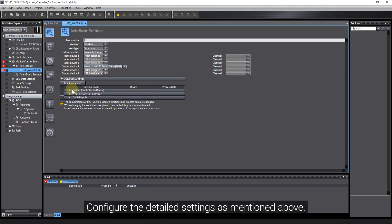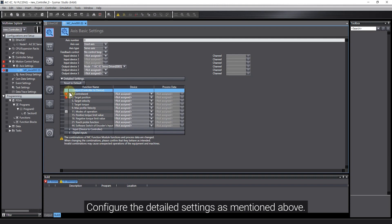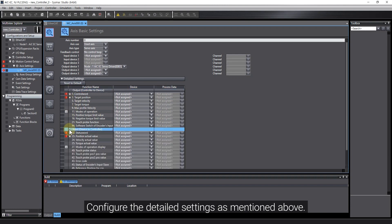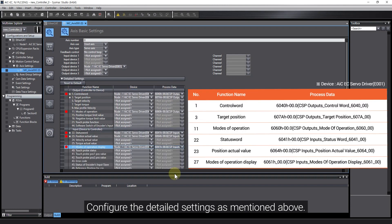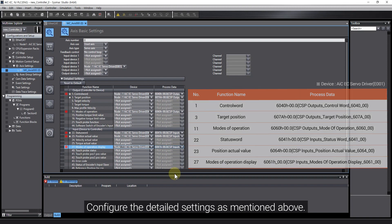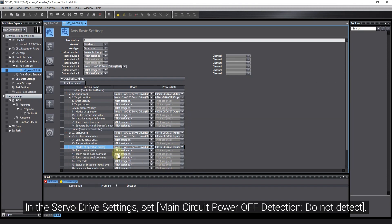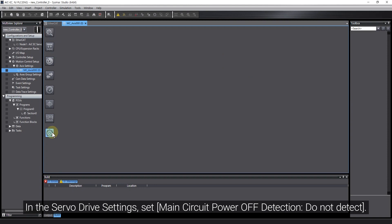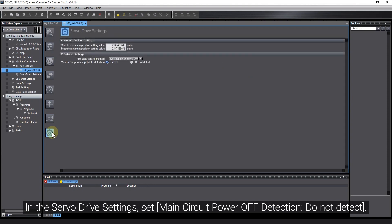Configure the detailed settings as mentioned above. In the Servo Drive Settings, set Main Circuit Power Off Detection: Do Not Detect.